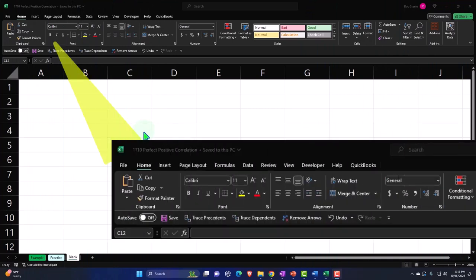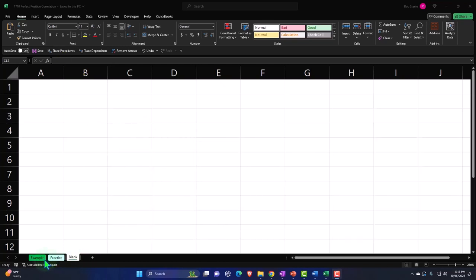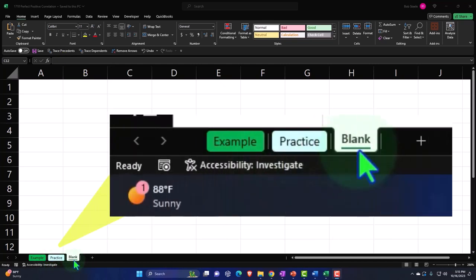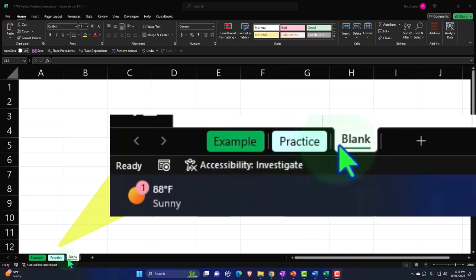But if you do have access, there are three tabs down below: Example, Practice, and Blank. The Example tab is, in essence, the answer key. The Practice tab has preformatted cells so you can get to the heart of the practice problem. The Blank tab is a blank worksheet so we can practice formatting cells within Excel as we work through the practice problem.